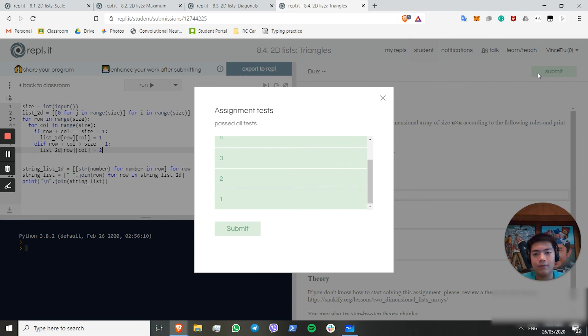That's all for the 2D lists today. Next time we'll be tackling some much harder 2D list challenges, and I hope you're ready for them. See you then.